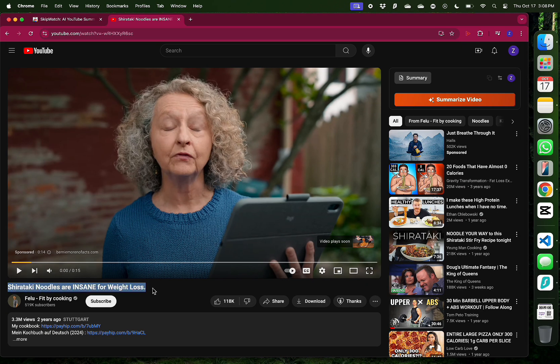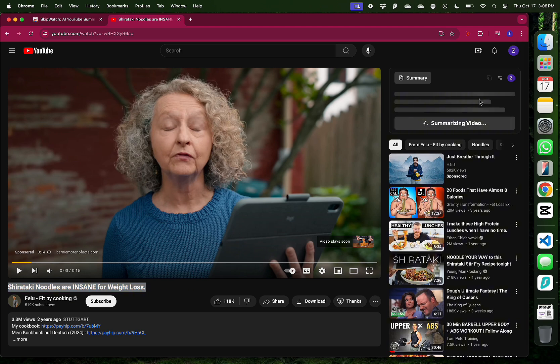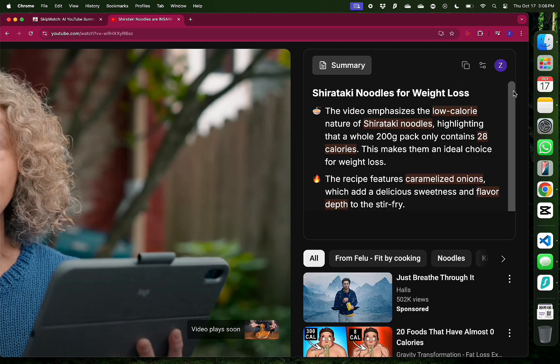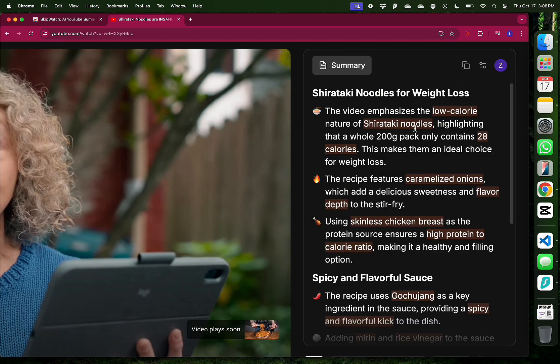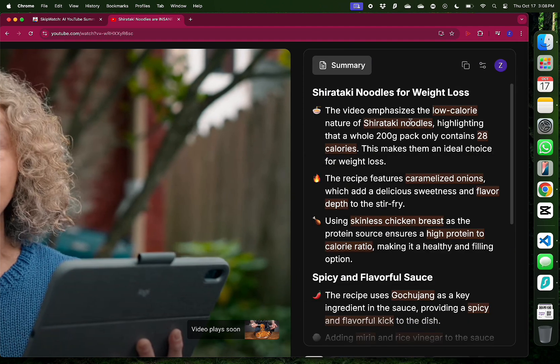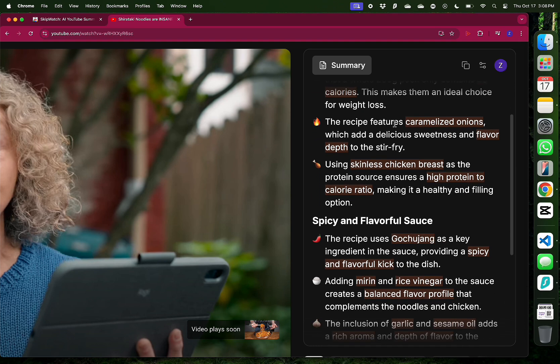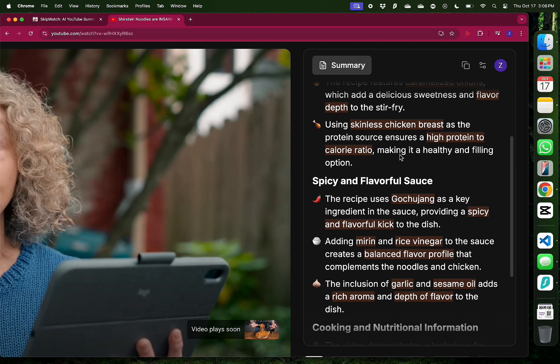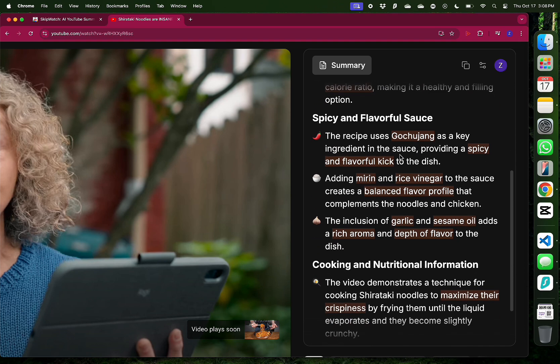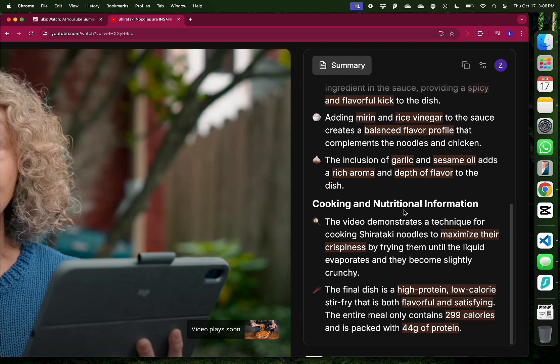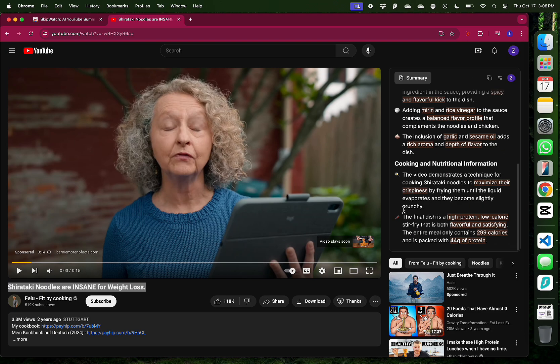So I'm going to click the big orange Summarize Video button, which belongs to SkipWatch.ai. And it's going to generate a small summary of this video right away. As you can see, this is a Korean dish. And if you don't like the summary, you can just skip watching the whole video and save a lot of time.